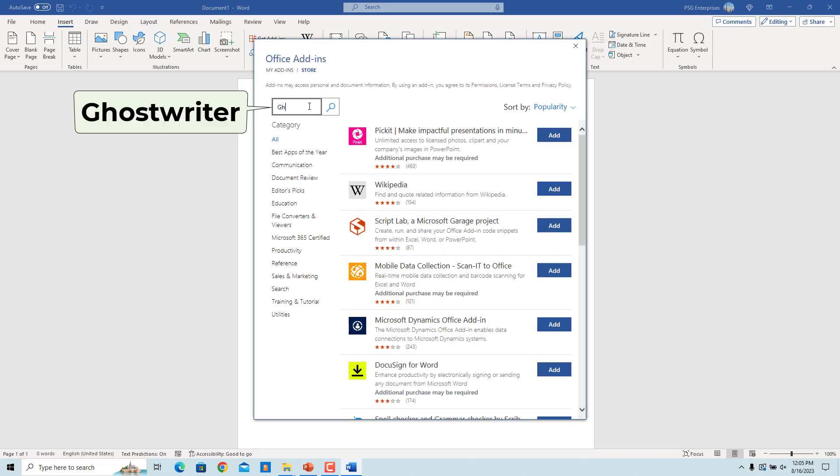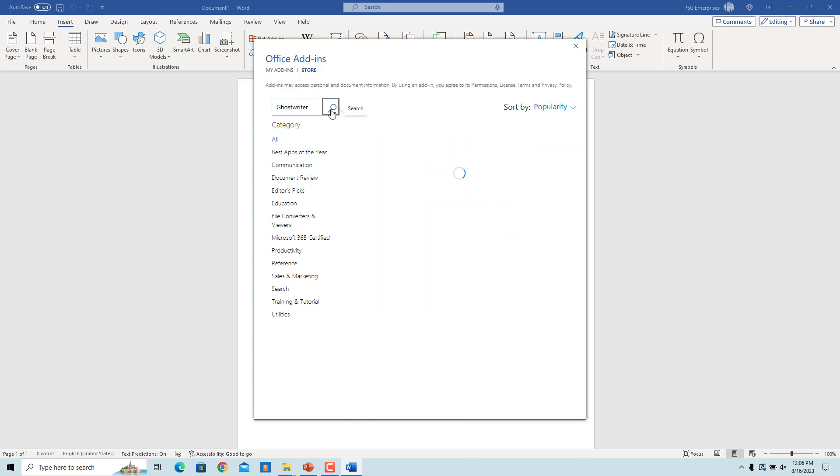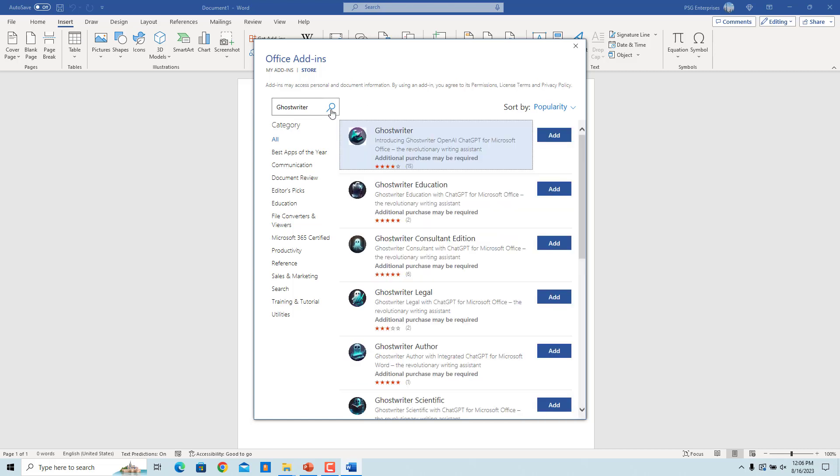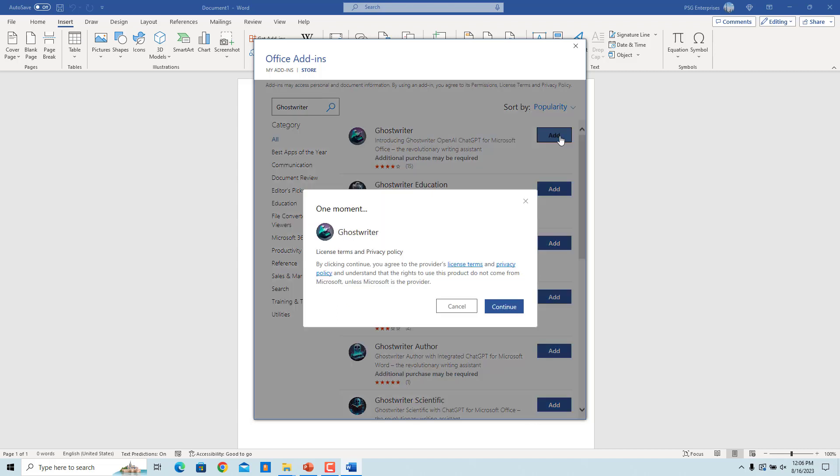In the search box, enter Ghostwriter. Click on the search icon. In the search results, click on the Add button beside Ghostwriter. In the pop-up, click on Continue.